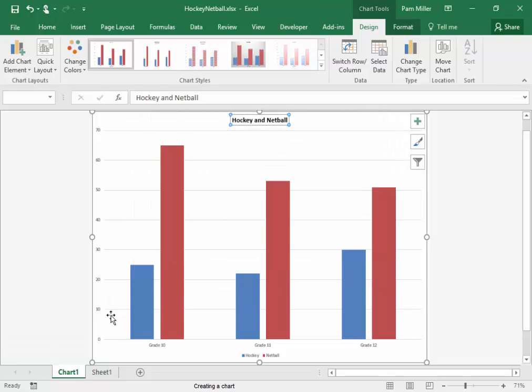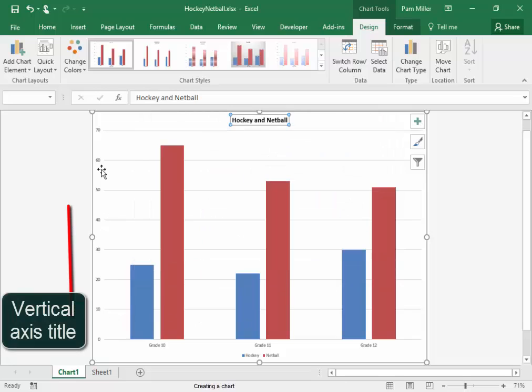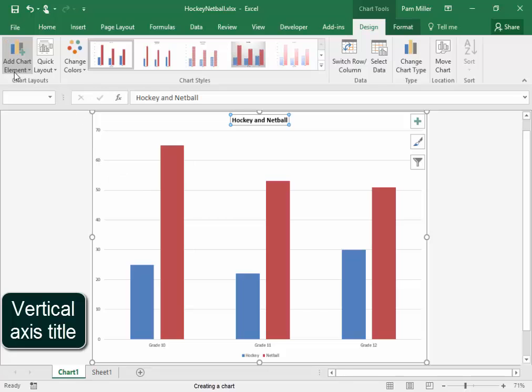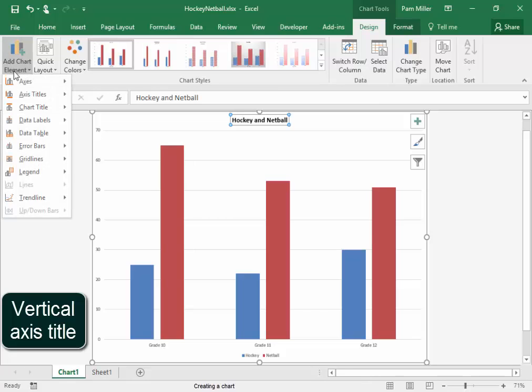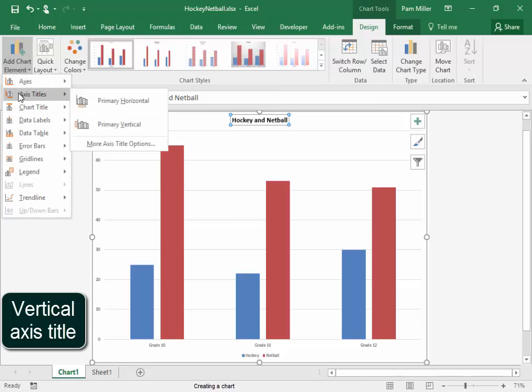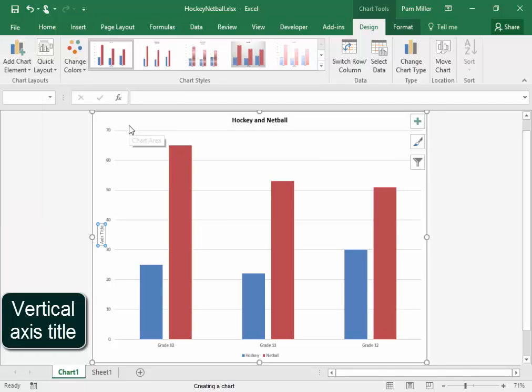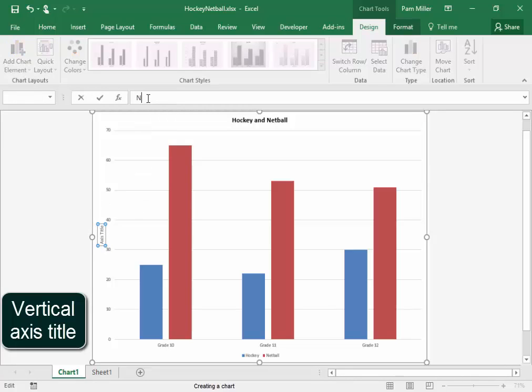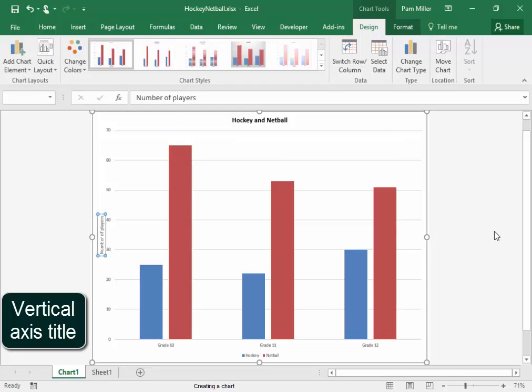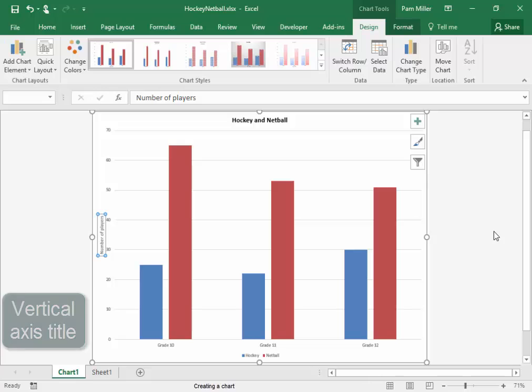By the vertical axis, I need the title, number of players. I'm going to go there to add chart elements, Axis title, vertical. Because that block is selected and I type it here and press Enter, it will change. Correct.